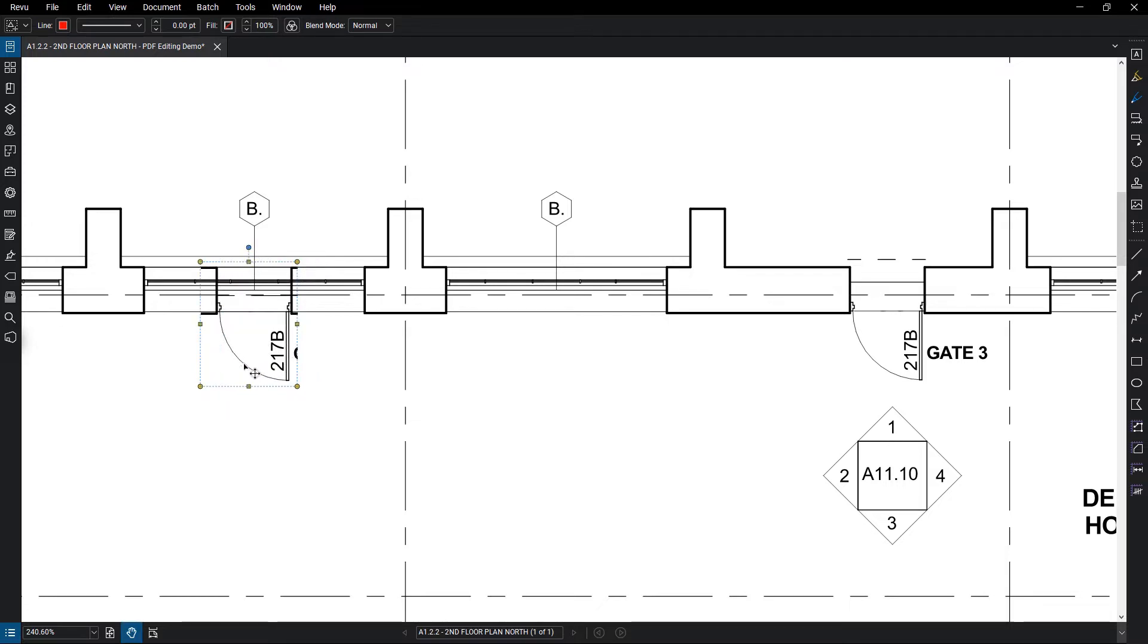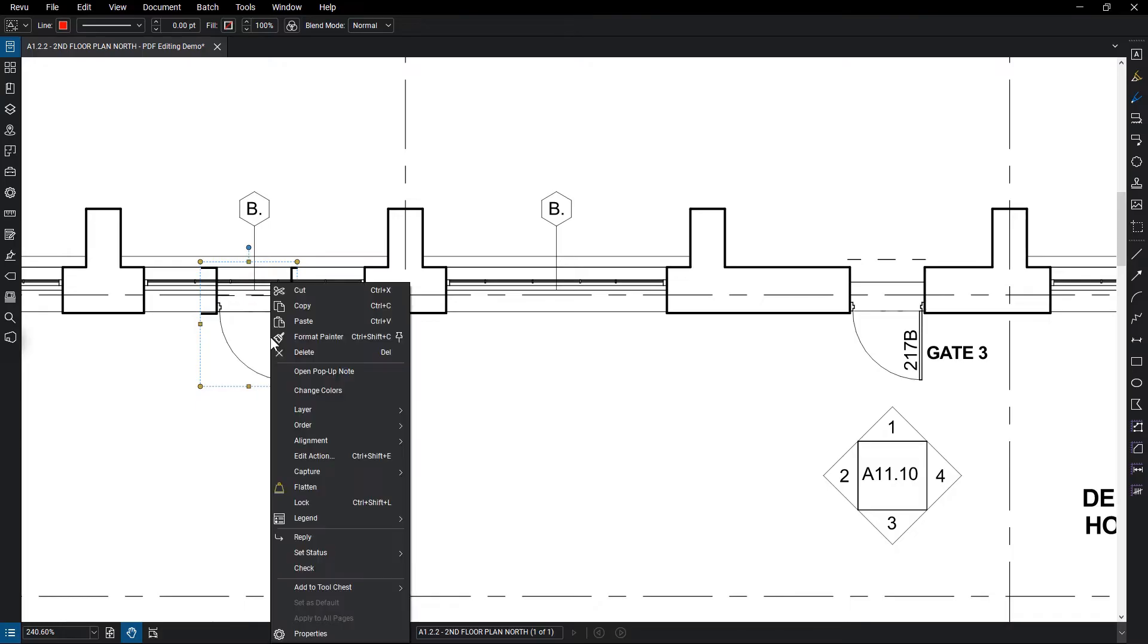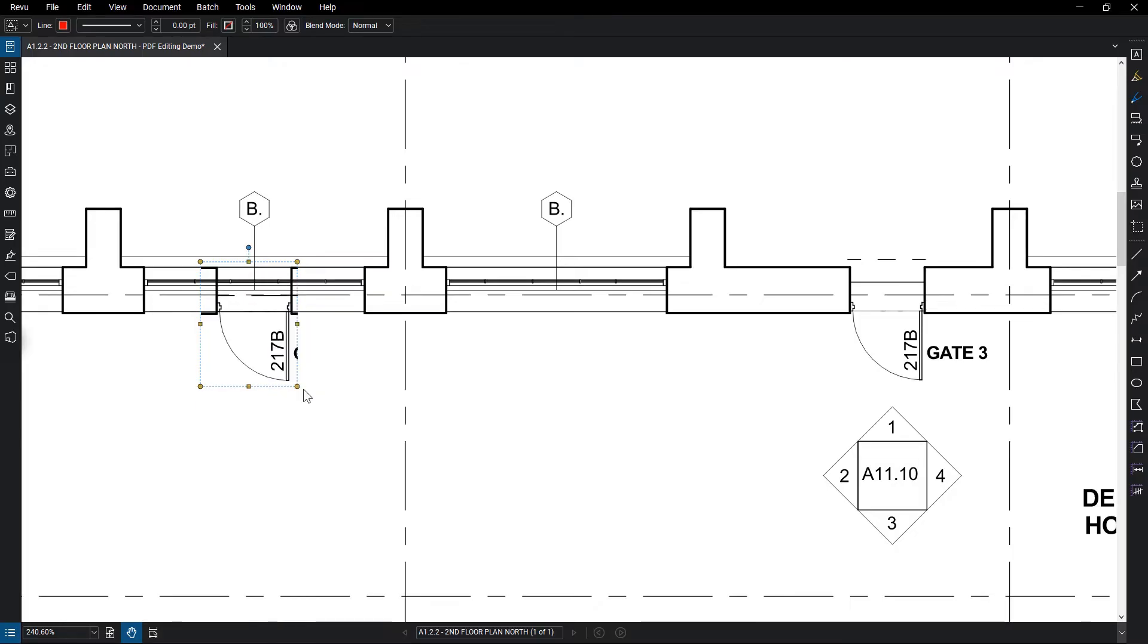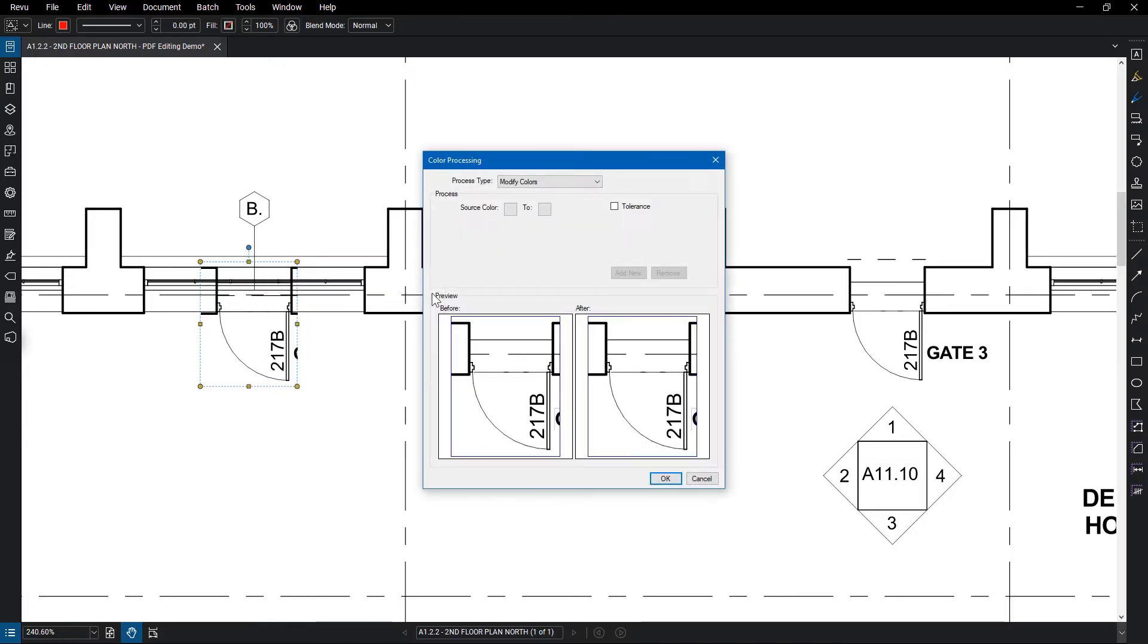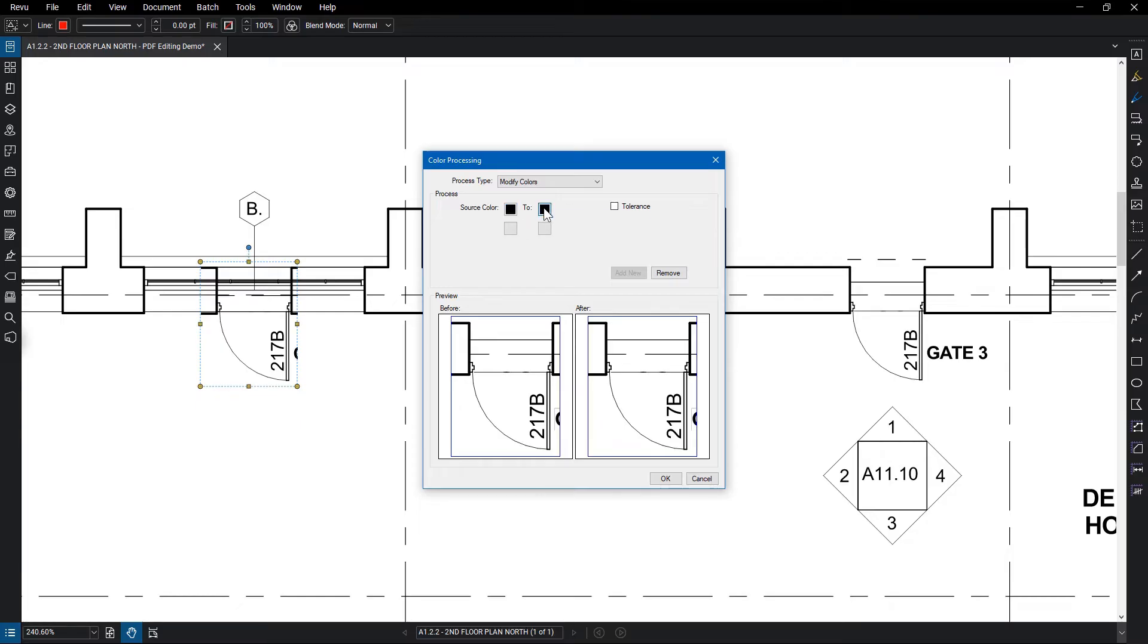Snapshots give you the additional option of changing color. Right-click on the snapshot and select Change Colors, and you can use Review's Color Processing to change the color of the content.